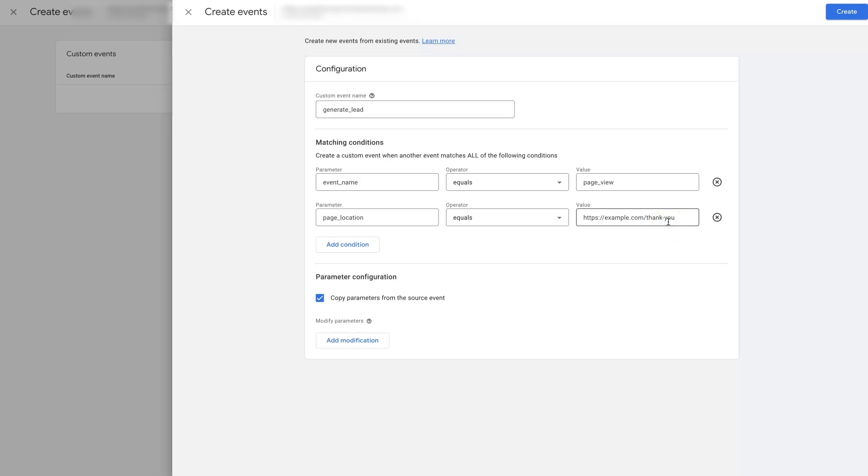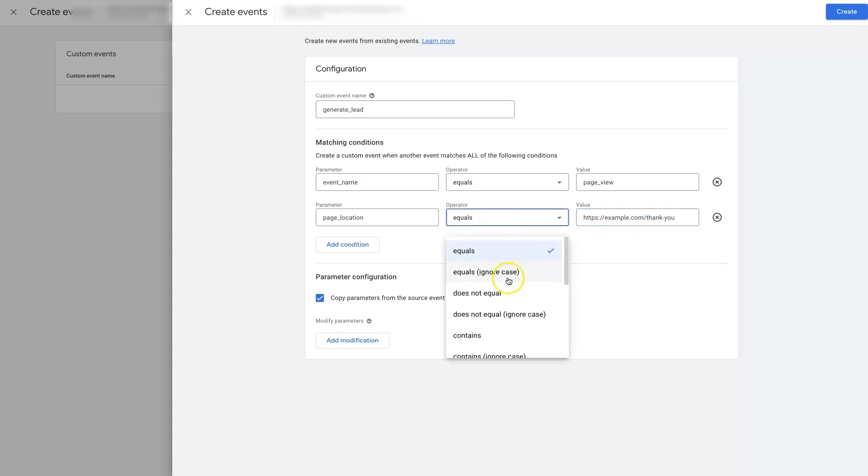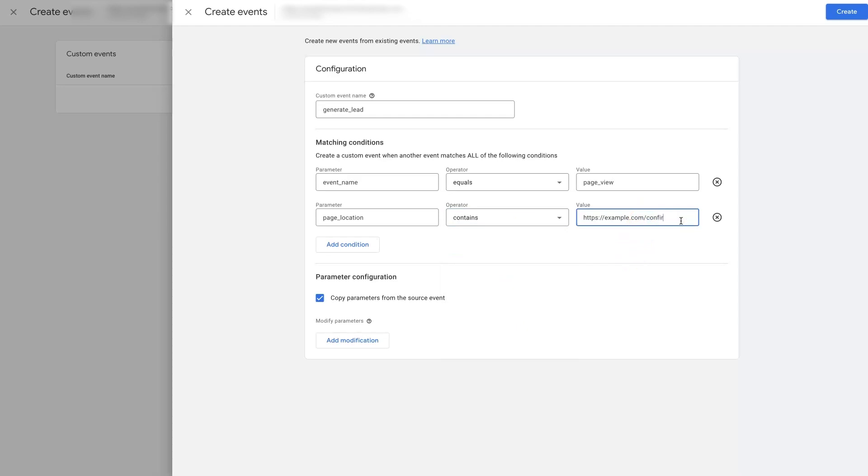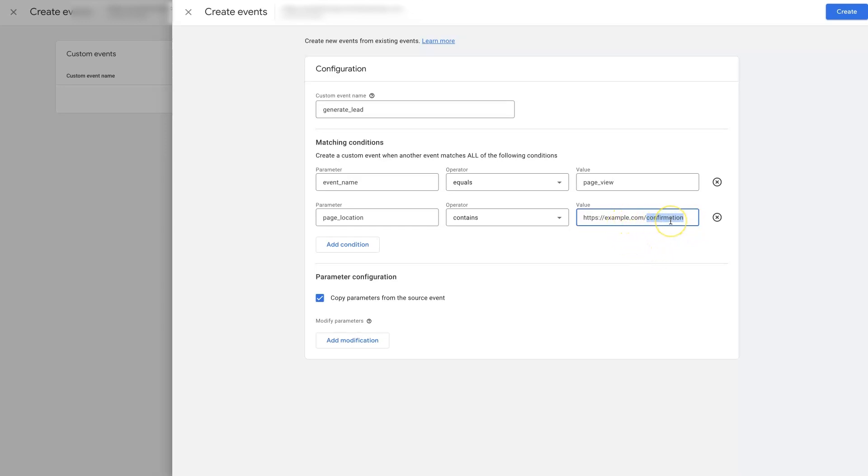This is typically going to be for somebody who submits a lead form on your website or something of that nature, or it could be completing a purchase. So you could put contains, and then maybe you have confirmation and then there's some random number associated. If you leave off the random number and just put confirmation, it's going to see that they got to the confirmation page where they made the purchase. There's different ways you can do this, but we'll just do it the basic, most simple way.